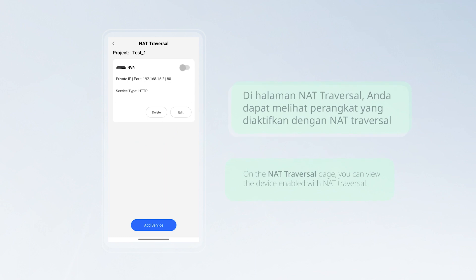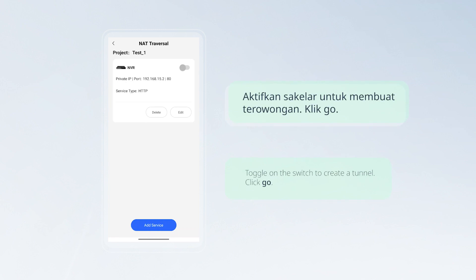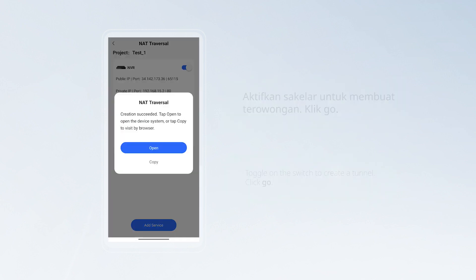On the NAT traversal page, you can view the device enabled with NAT traversal. Toggle on the switch to create a tunnel, then click Go.